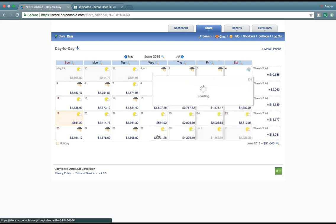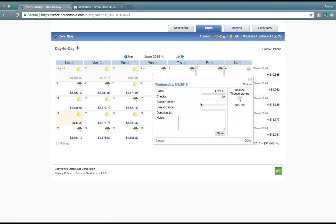We can also edit each day to account for any additional funds that we're trying to collect outside of our sales. For example, we have a breast cancer donation jar, and we have just a general donation jar for the kids' soccer team.